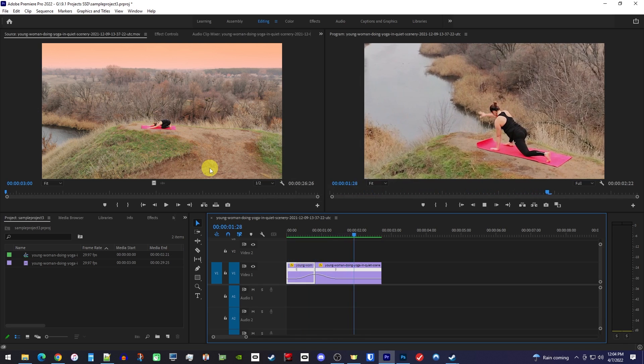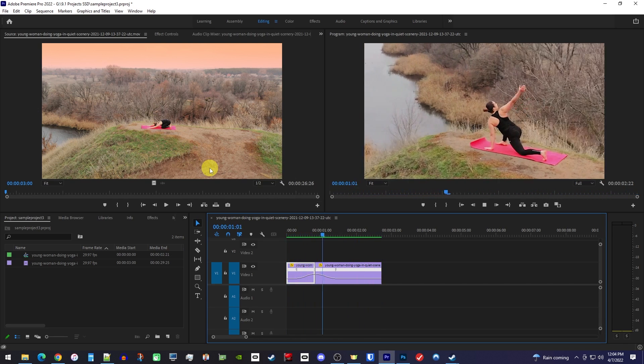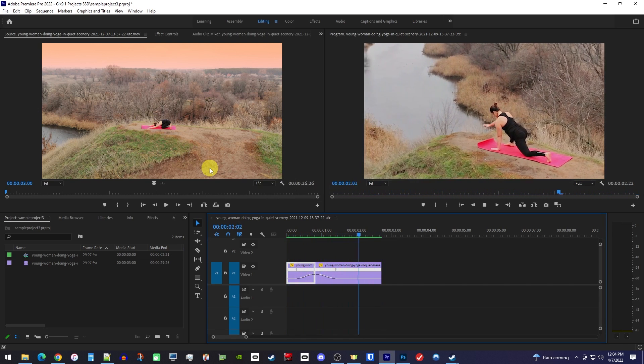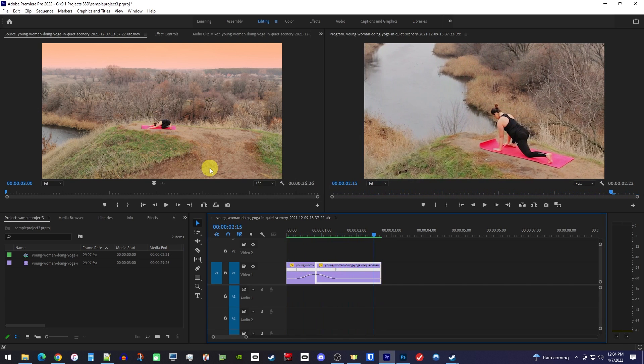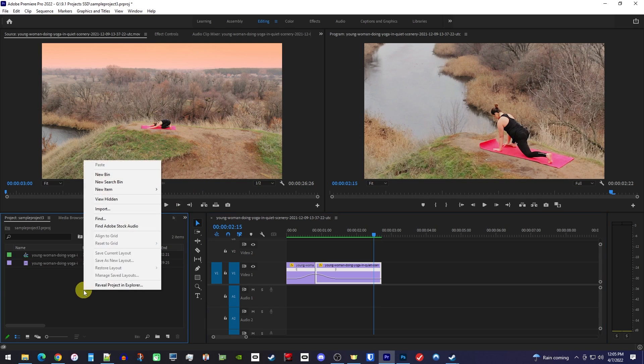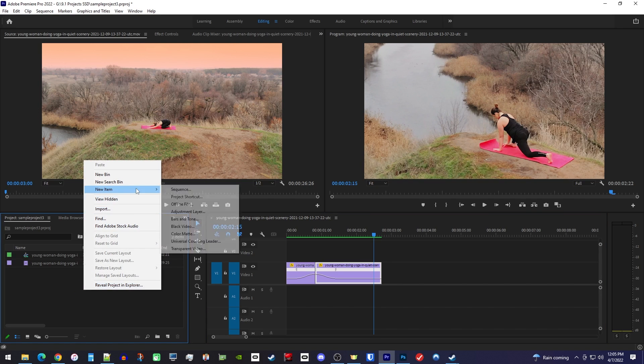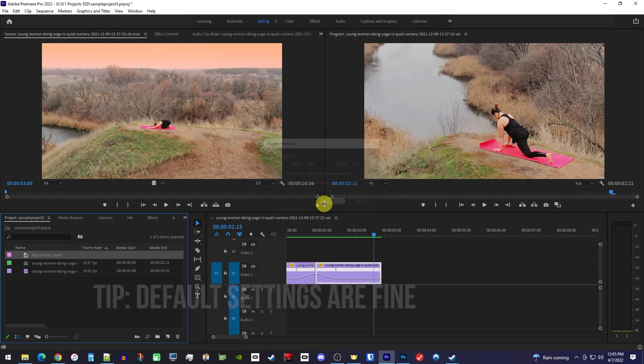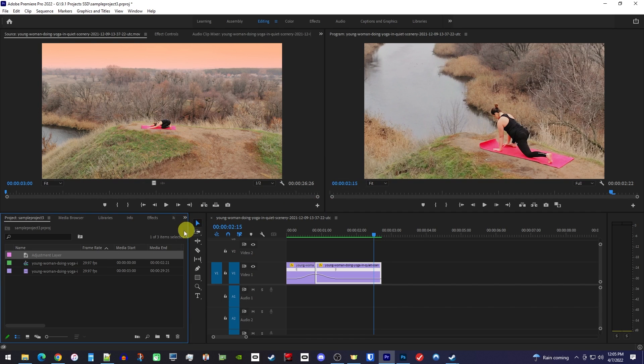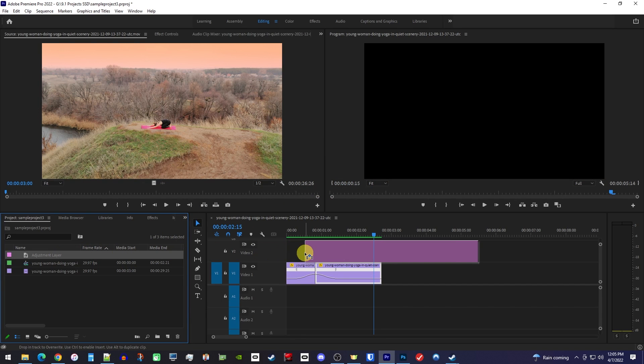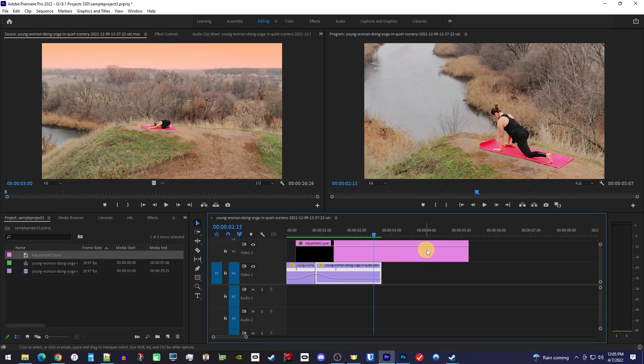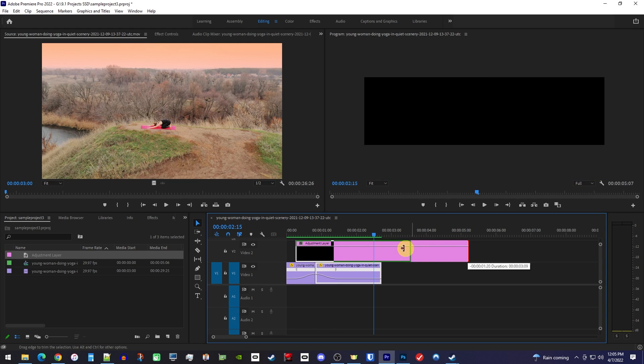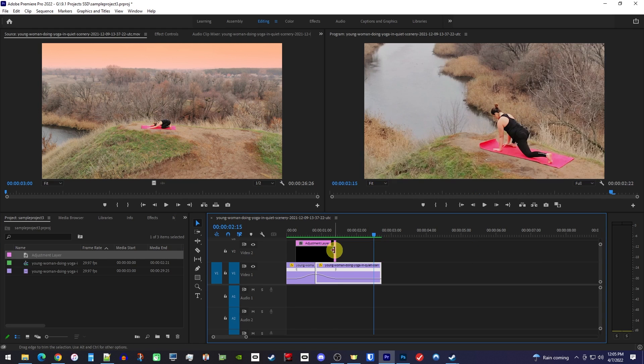This looks better, so let's move on and add a blur to it with the help of an adjustment layer. First, right click in the project panel and go to new item adjustment layer. Then drag the adjustment layer above your two clips and set its duration to match about the length of your ramp.